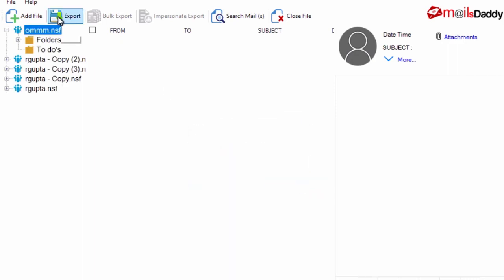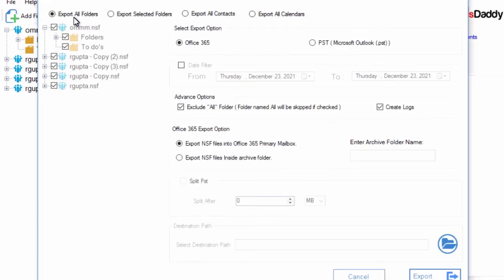Click on Export button to migrate Lotus Notes data in bulk. There are multiple options to convert Lotus Notes items like export all folders, selected folders, all contacts or calendar.